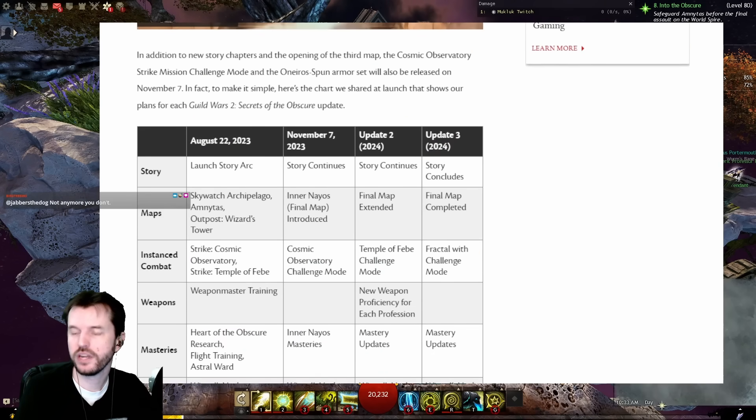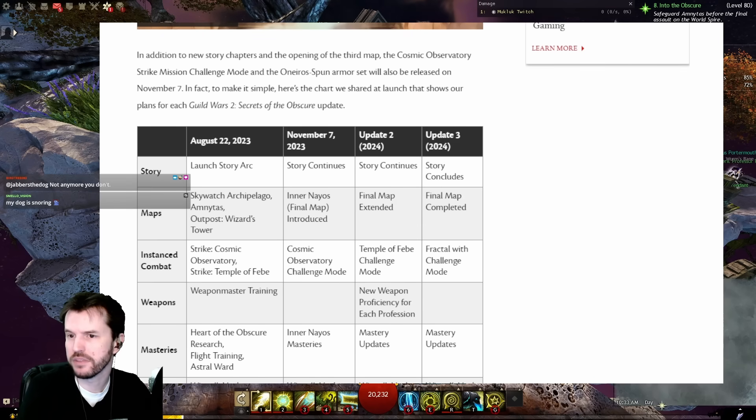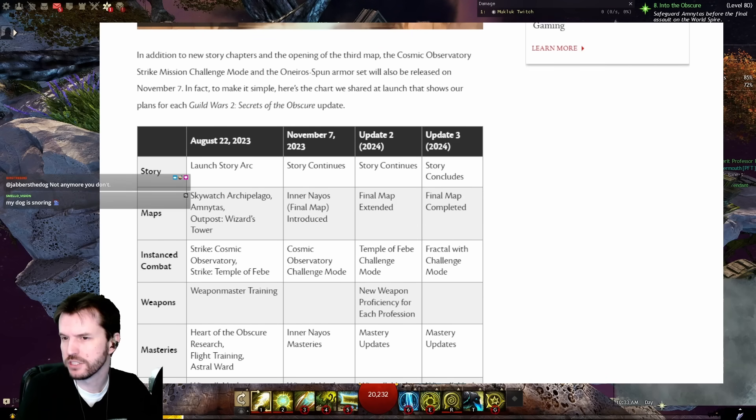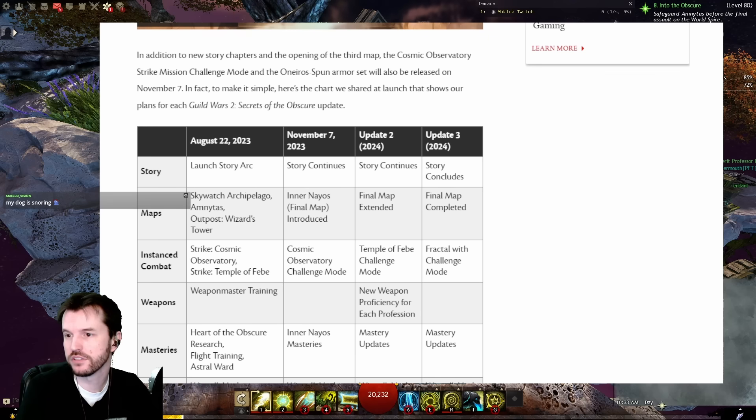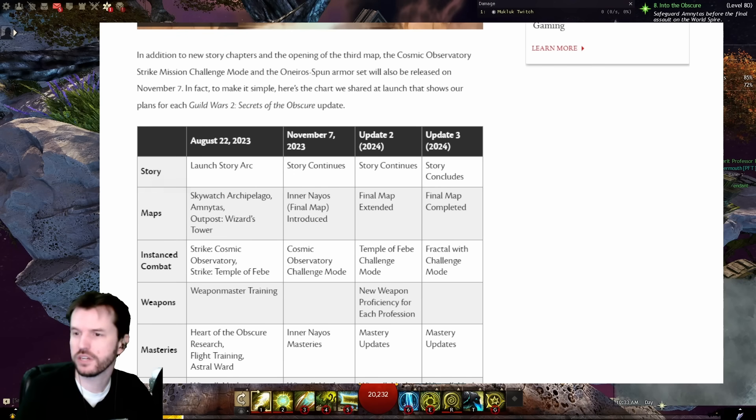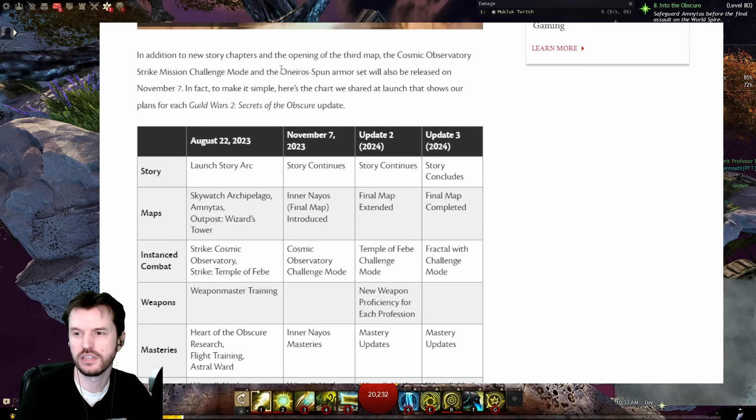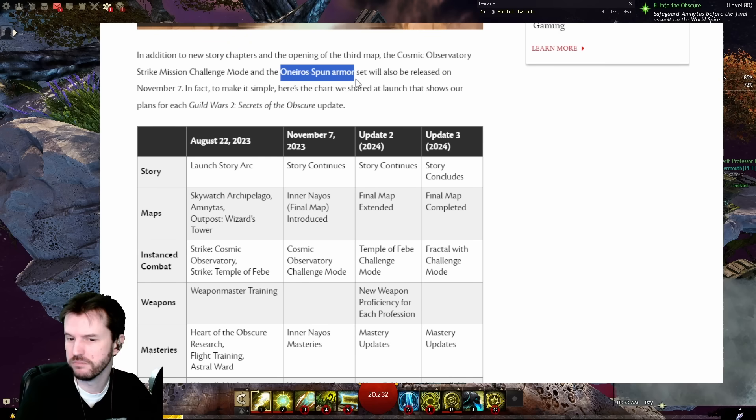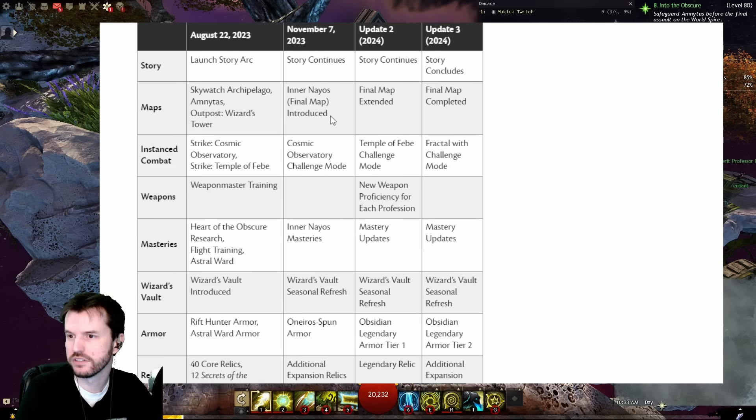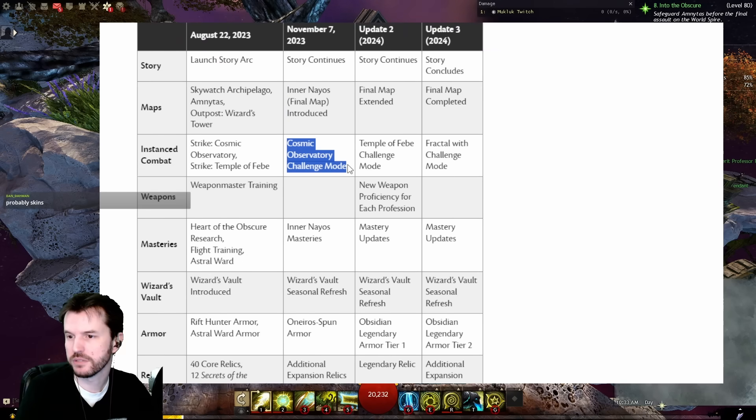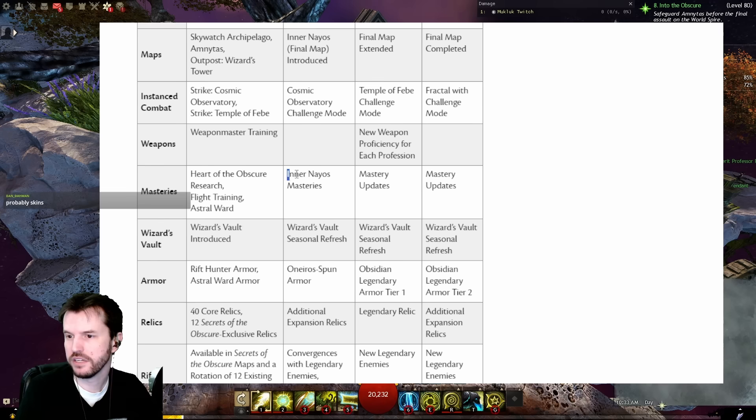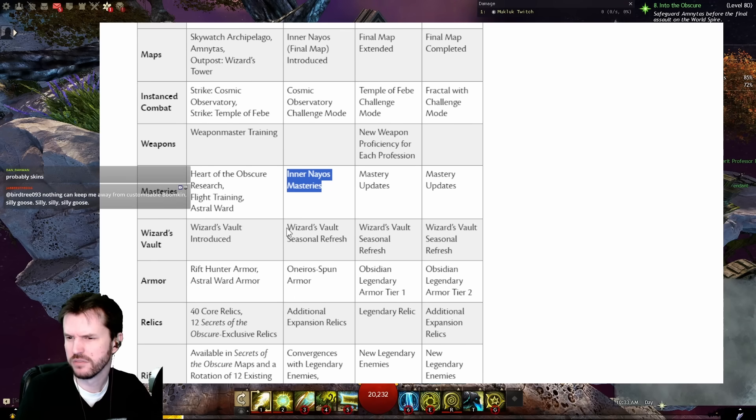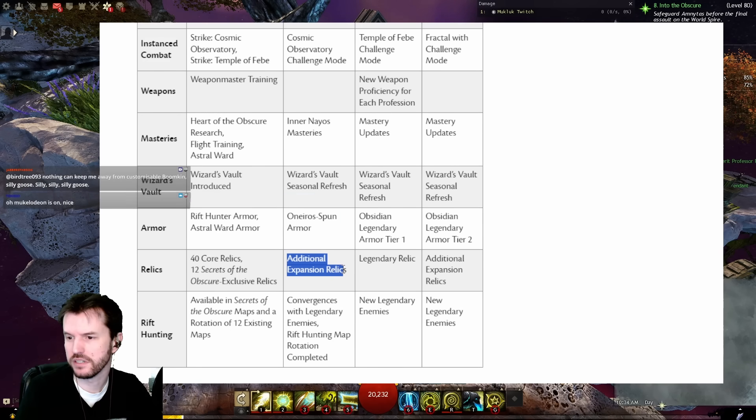In Through the Veil, three new story chapters will pick up where the launch story concluded and continue the adventures as you take your first brave steps into a new world, Nayos, the Realm of Dreams. In addition to new story chapters and the opening of the third map, the Cosmic Strike Mission Challenge Mode and the Oneiro Spun Armor Set will also be released on November 7th. Here's the chart we've shared at launch that shows our plans for each Guild Wars Soto update.